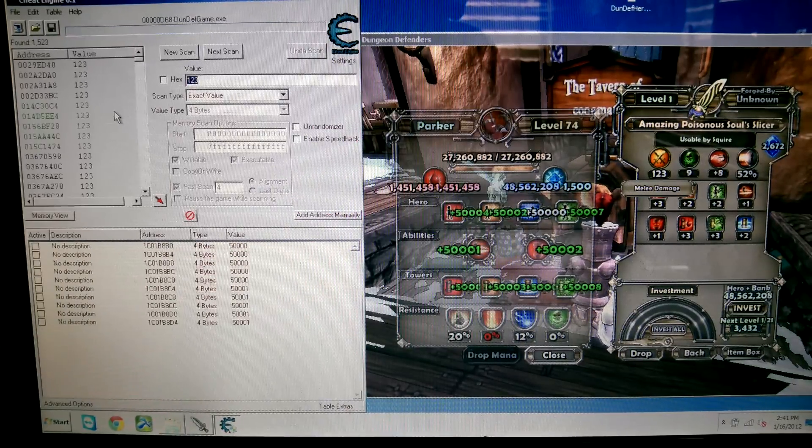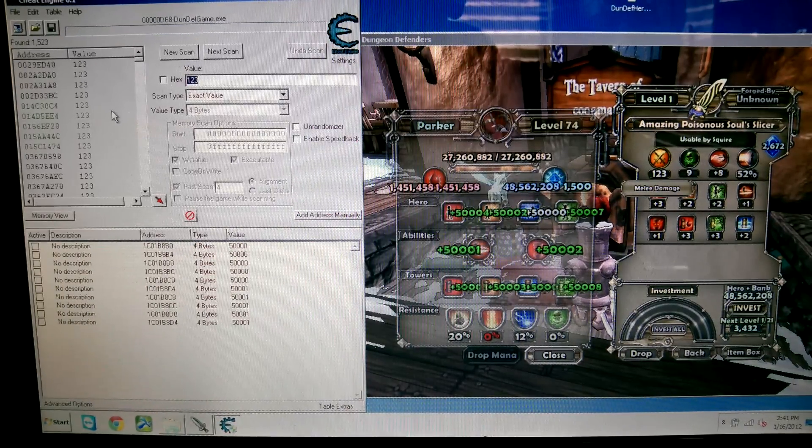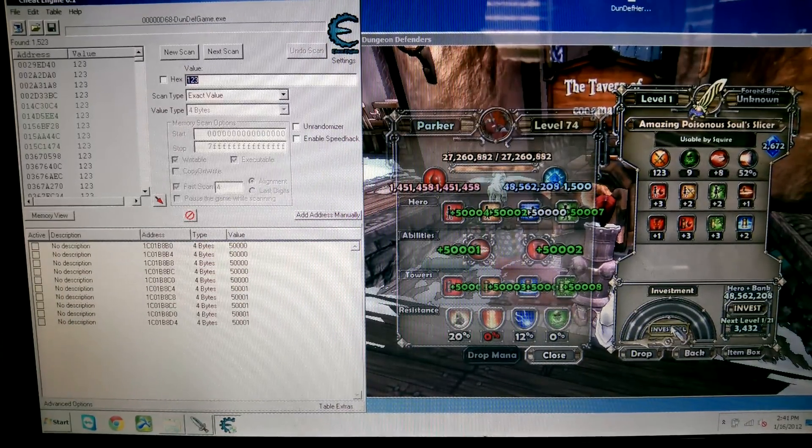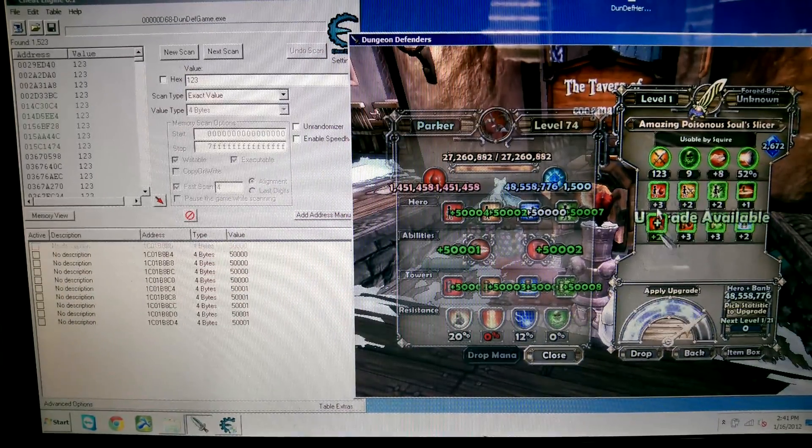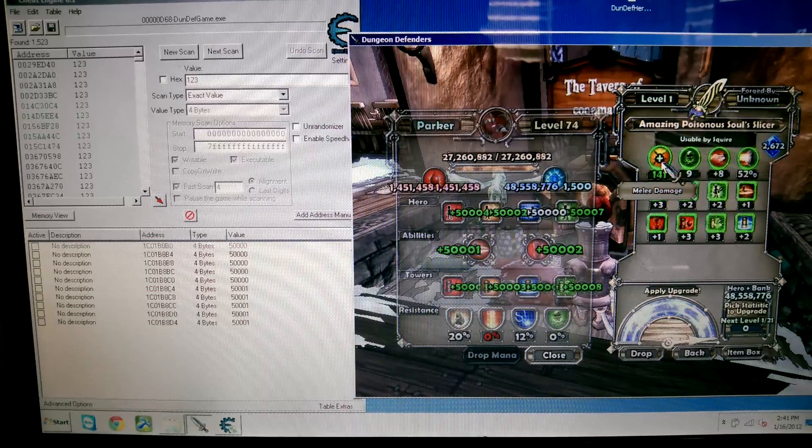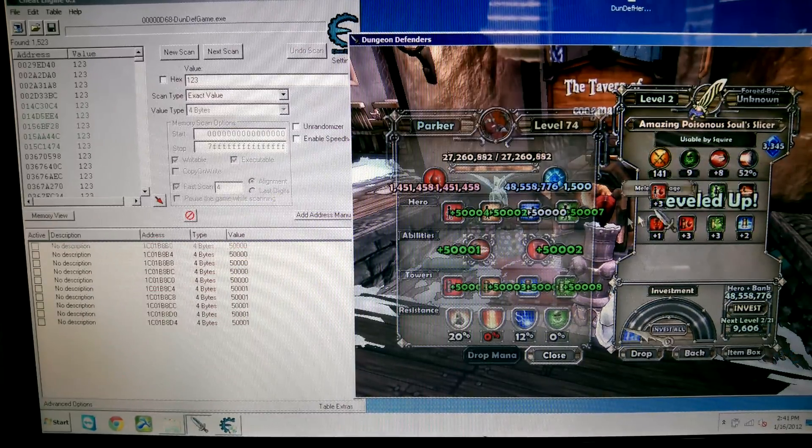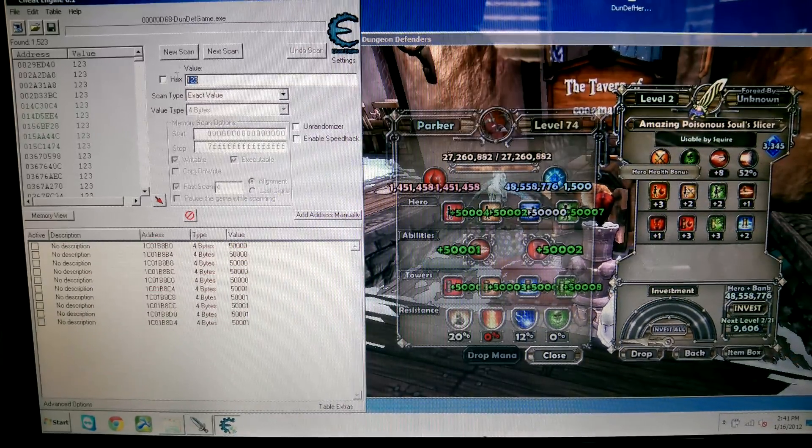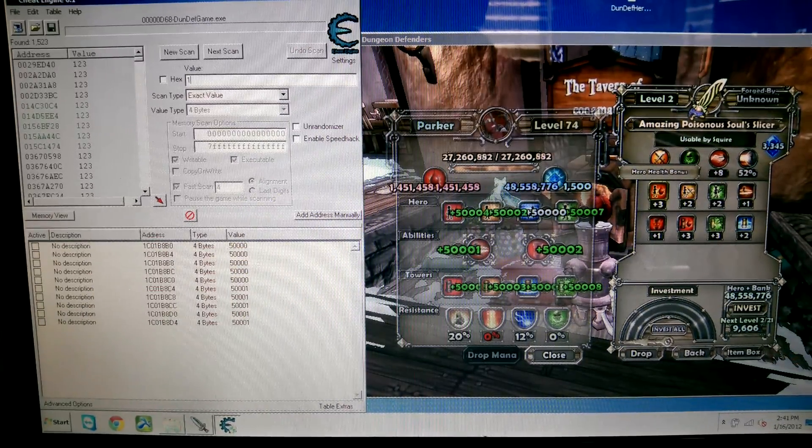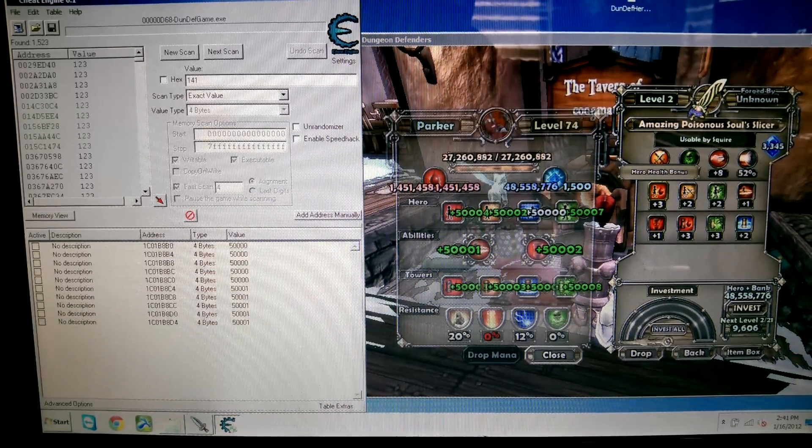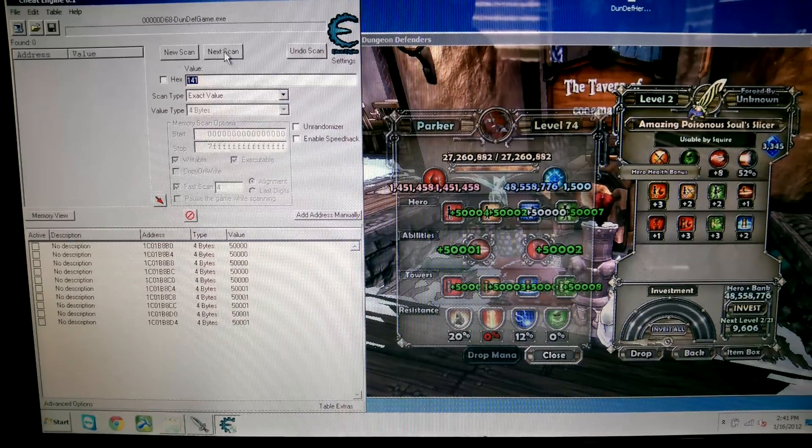And so usually, yeah, a bunch of stuff will come up. Then you're going to need to invest, and then you'll go over here to Melee Damage, and click it, so now it's 141. So now in this little blank, you're going to type in 141.